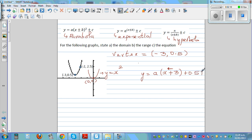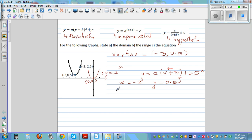Now you have to find what 'a' is, for which we have one point. When x is negative 2, y is 2.5. So we put this into the equation: 2.5 = a times (negative 2 plus 3) squared plus 0.5. The whole squared — I need to write that here. So 2.5 = a(x + 3)² + 0.5.